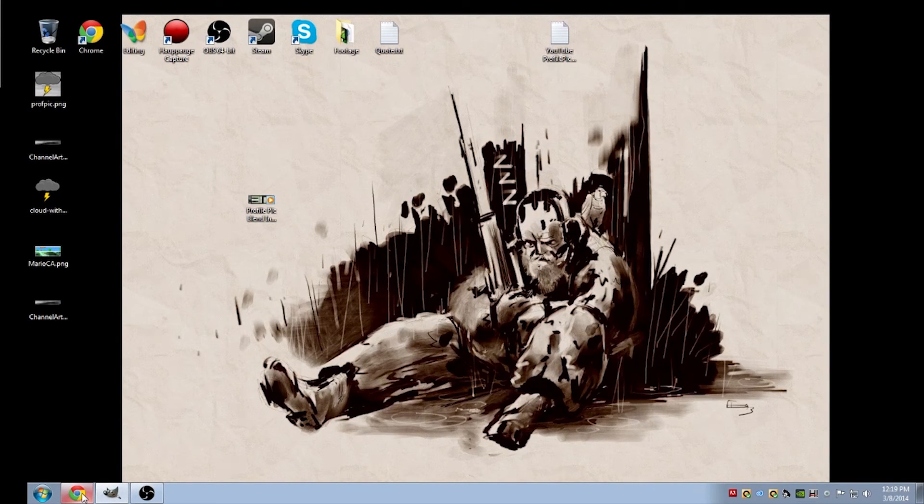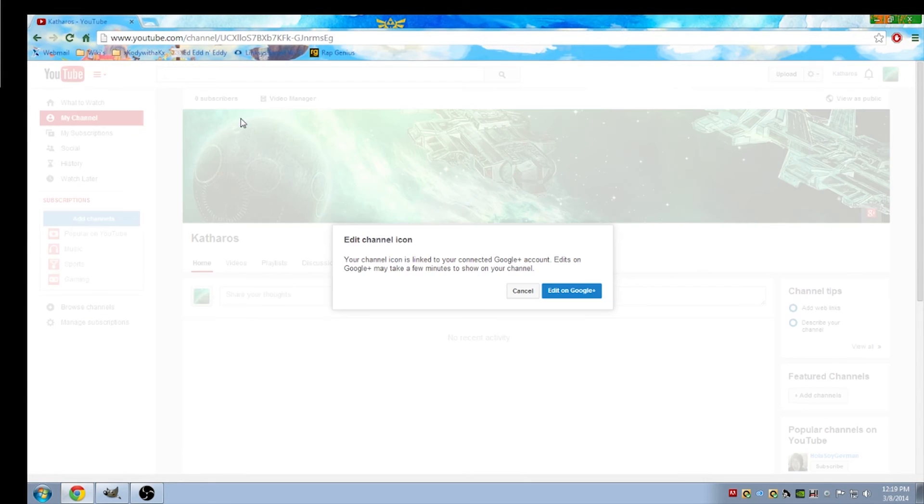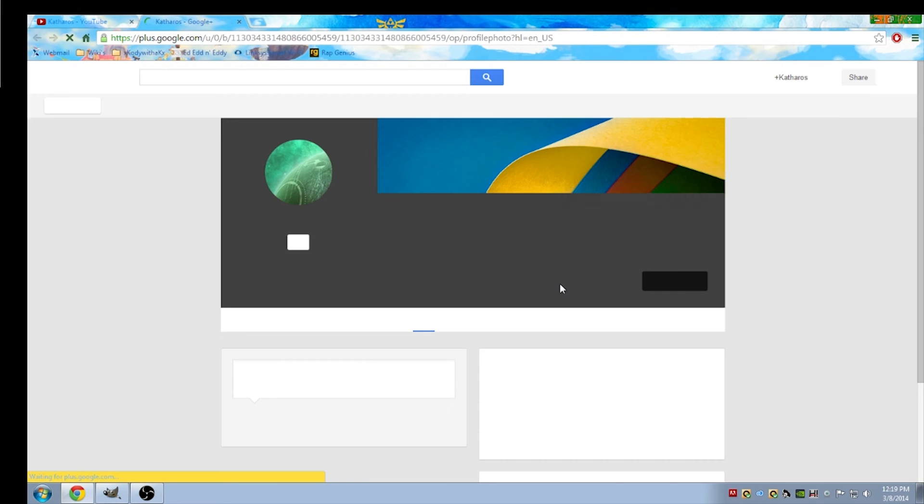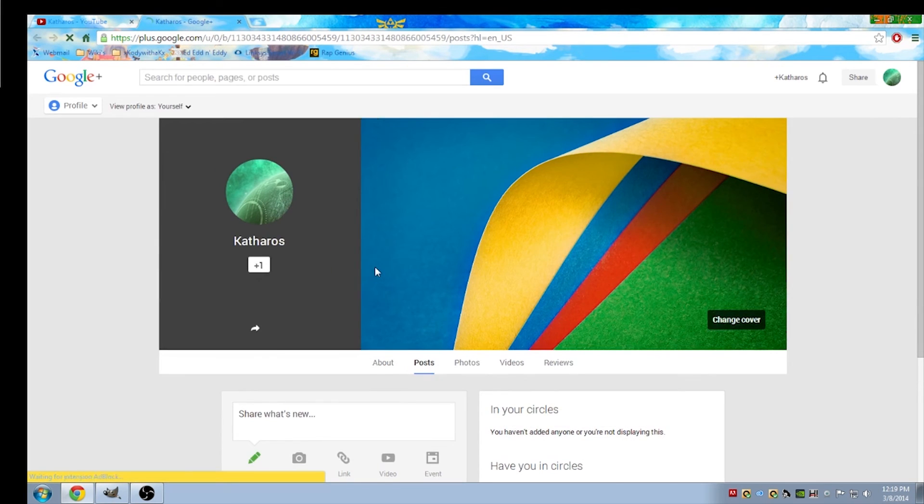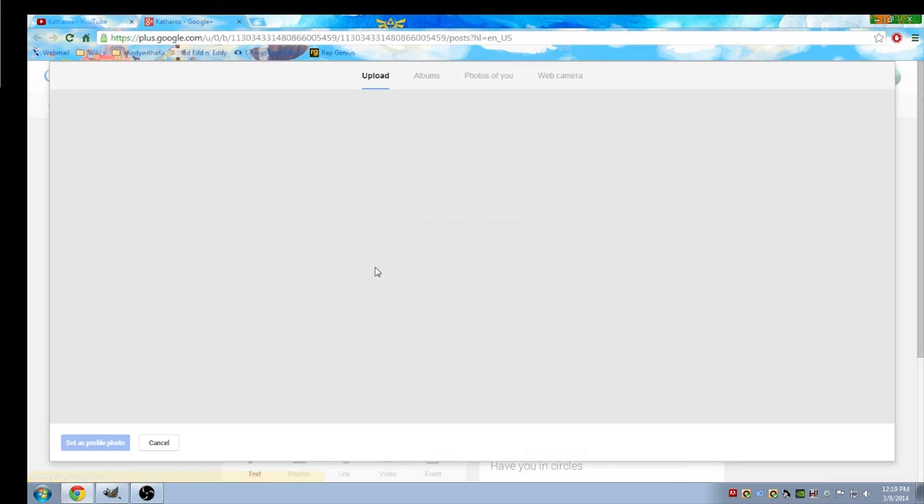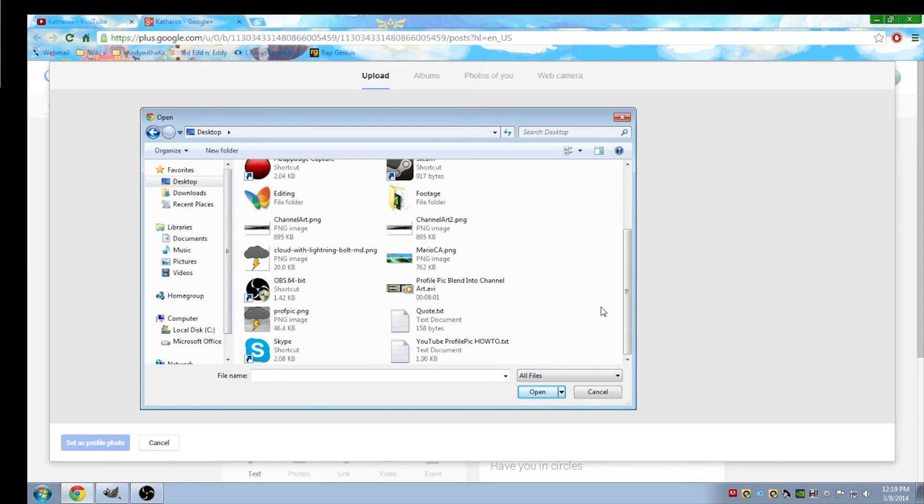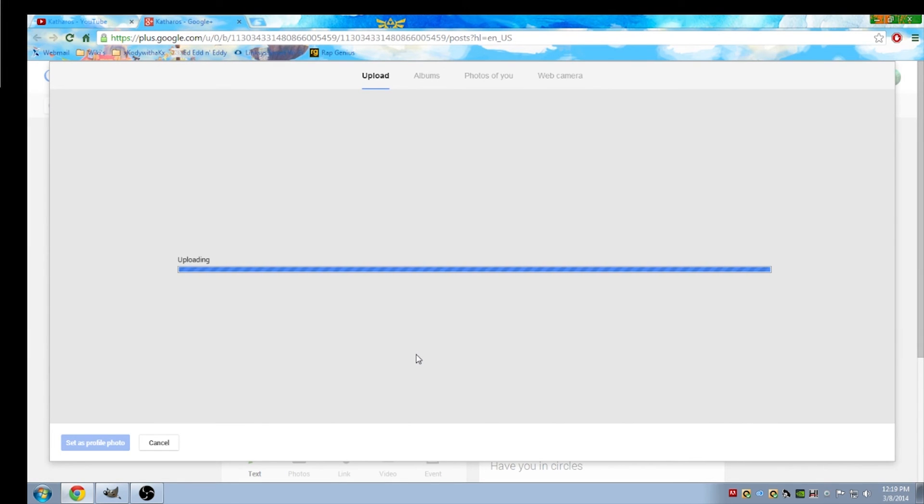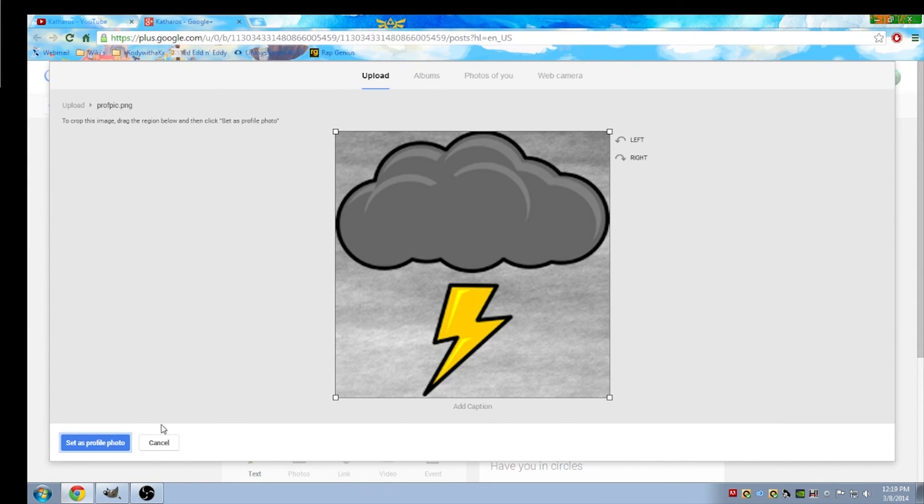So go ahead and go to YouTube now. And at the top right of the profile picture, you'll see that little pencil. Go ahead and click that and then Edit on Google Plus. Once you've done that, just go ahead and upload your brand new profile picture. Set as profile.